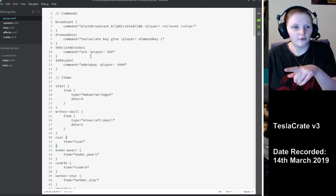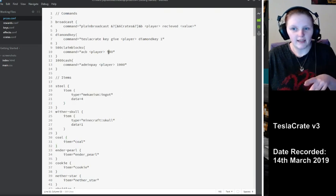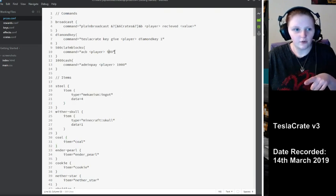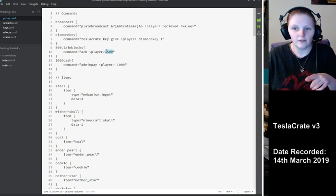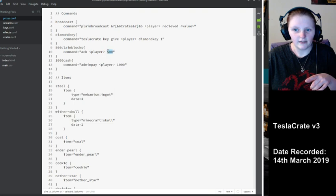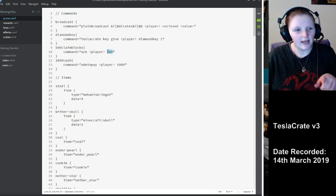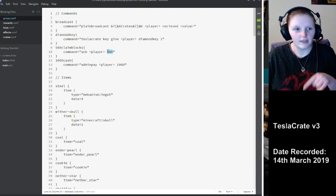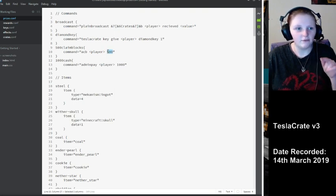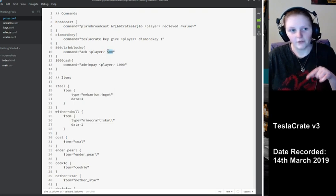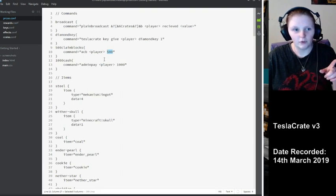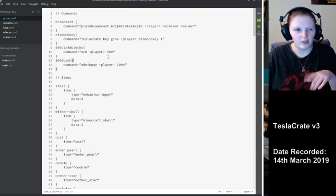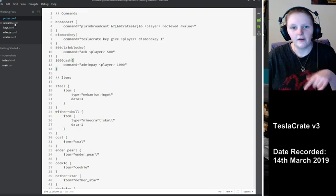I can also set these as values as well. So instead of having just claim blocks here, I can set that to value and then specify several different values for that one command in rewards.